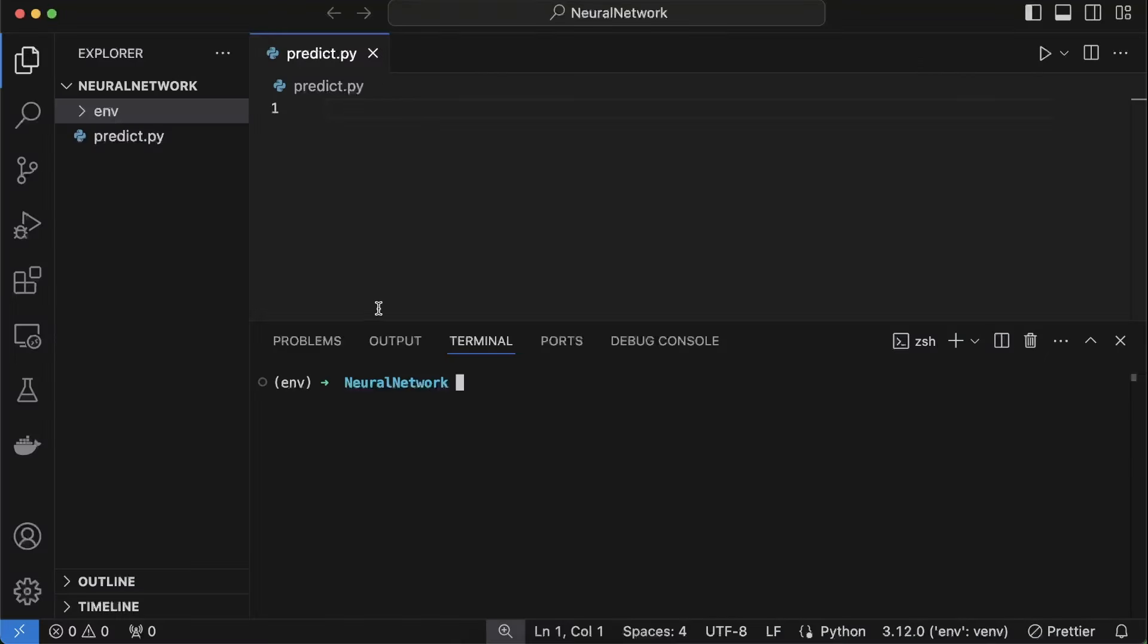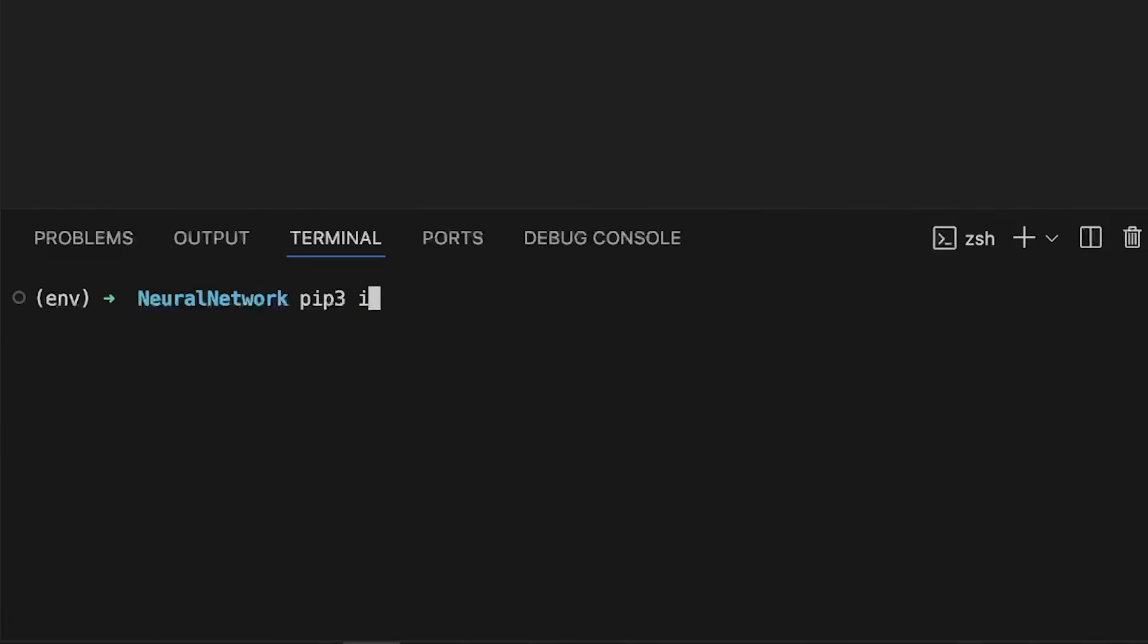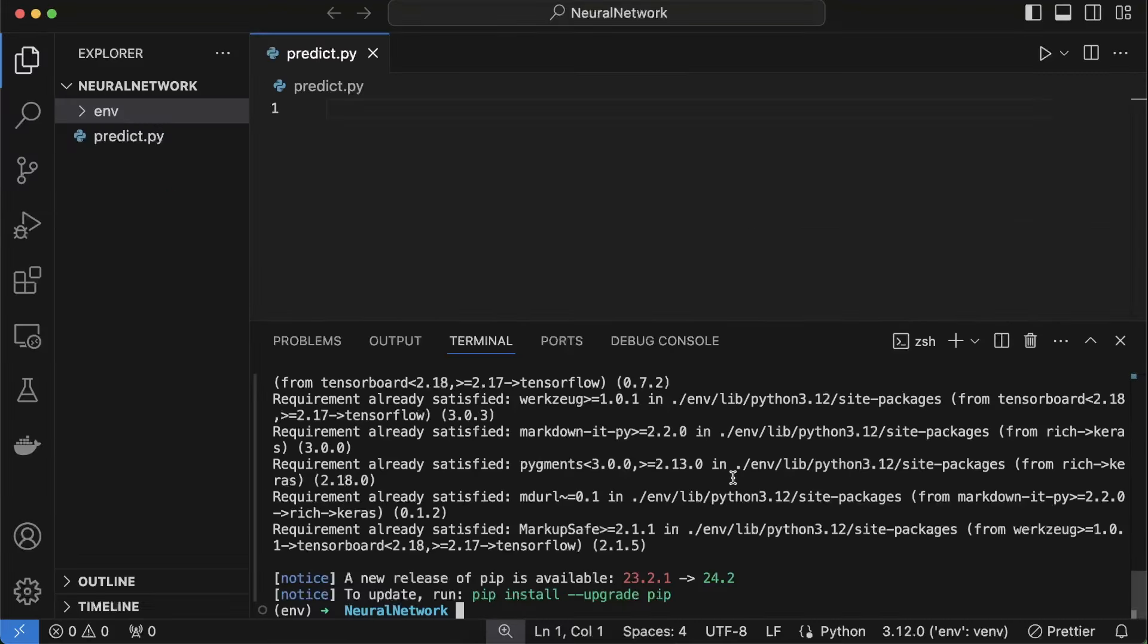Here I have my environment on Python, I have created a predict.py file and first we have to install the dependencies. pip3 install tensorflow, pandas, numpy and keras. Dependencies successfully installed.